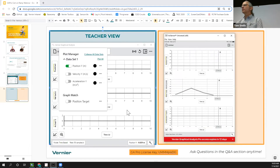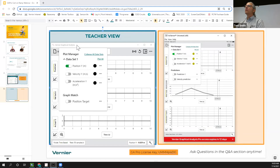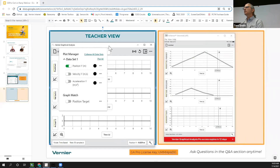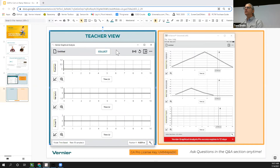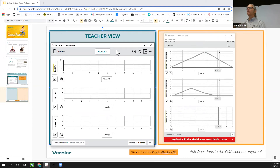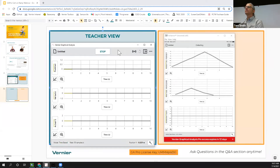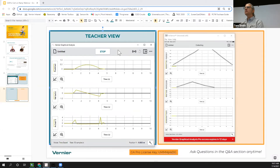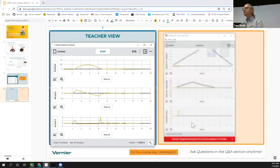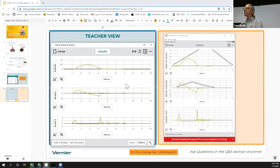You can imagine doing the same for acceleration. Pull up the position prediction on the top graph and velocity on the next graph, and then we'll go ahead and collect data. The lab has us let the cart sit for about a second, launch it up the ramp, then catch it on the way back down. I'll go ahead and collect, and Dave can start when ready. You can see data streaming in on the velocity, position, and acceleration graphs.